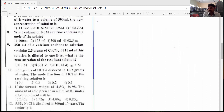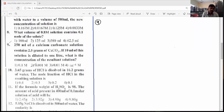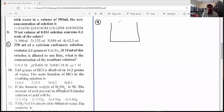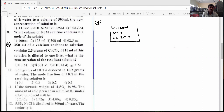Ninth question — this model is similar to the fourth question. 250 ml of calcium carbonate (CaCO3) solution is present, its weight is 2.5 grams. From this, 10 ml of solution was taken (V1 = 10 ml). We need to find M1, that is the molarity.